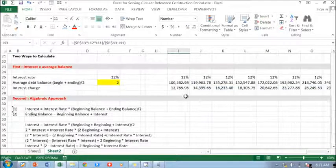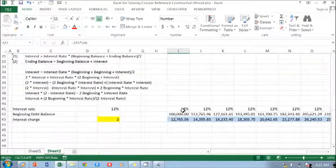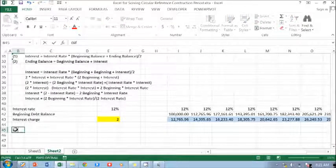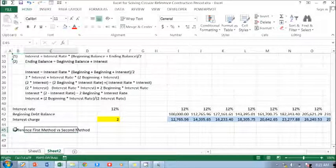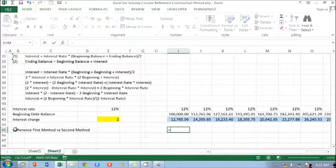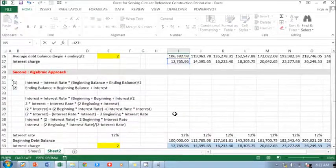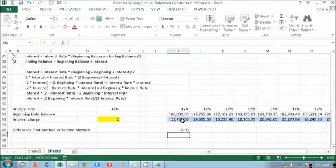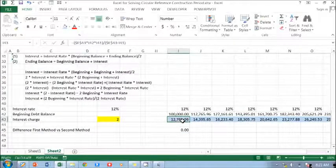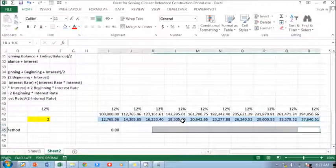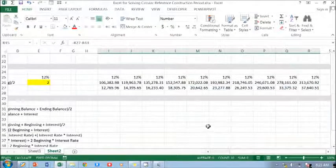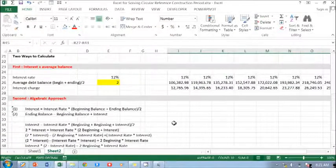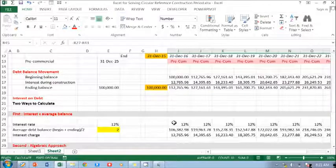This is the first method. I want to see whether there's a difference. First method versus second method. I just... this one minus this one. Hopefully it's working. Yep. So it's working.